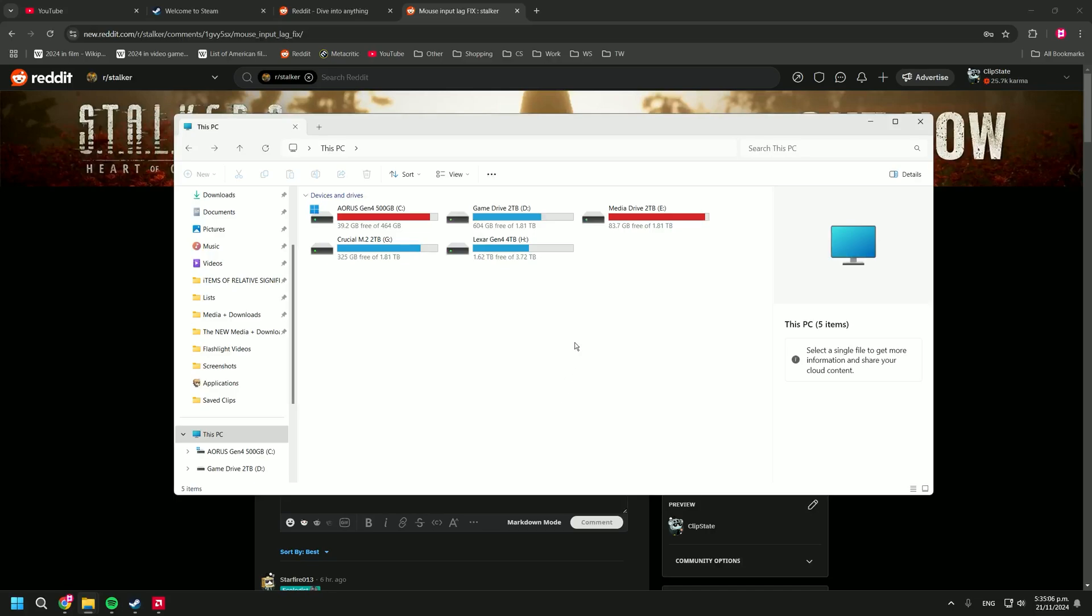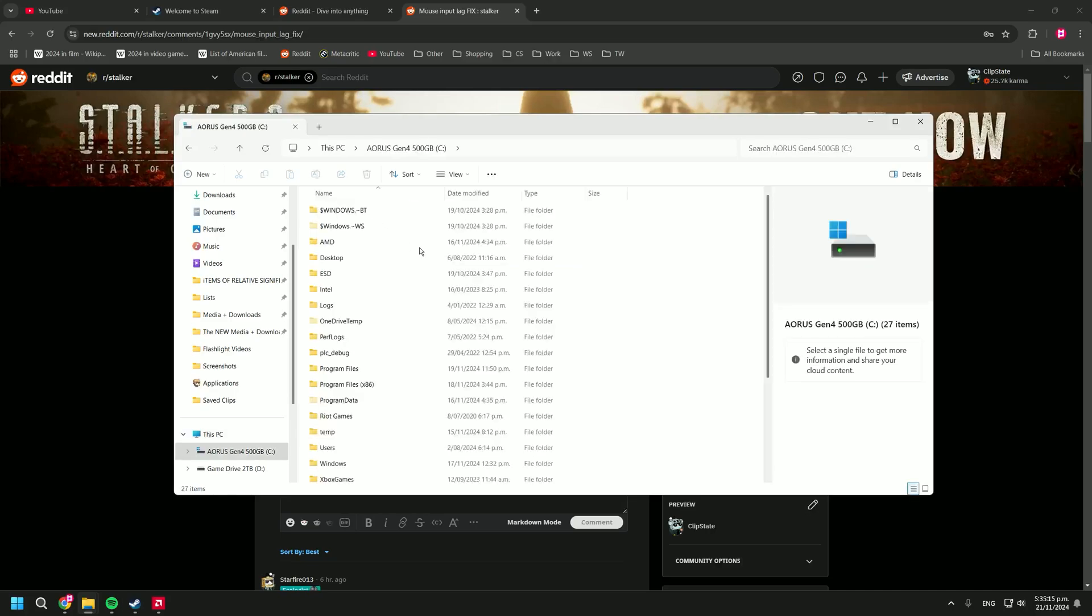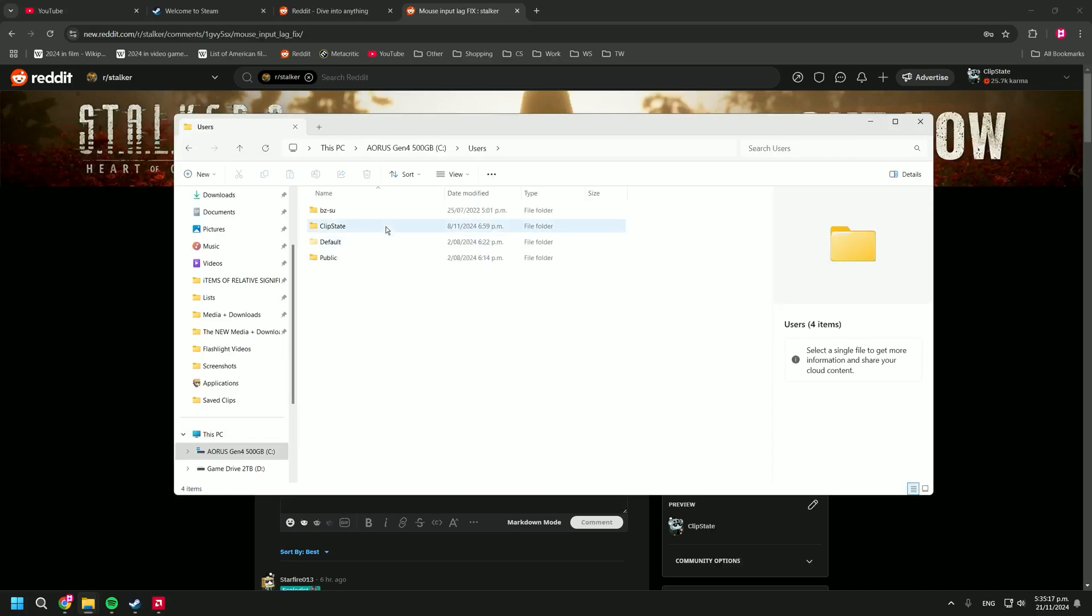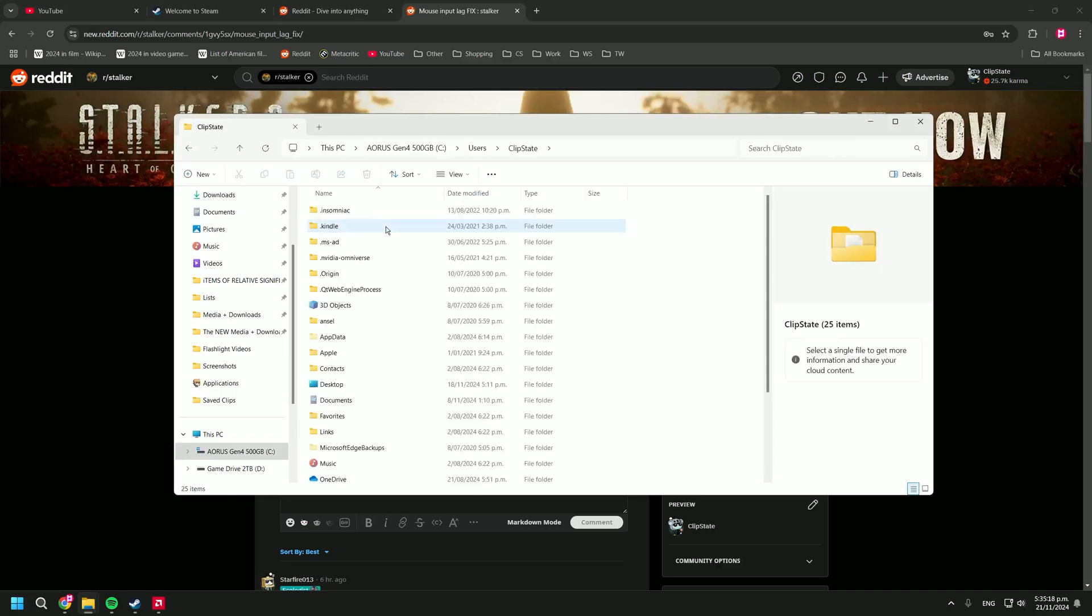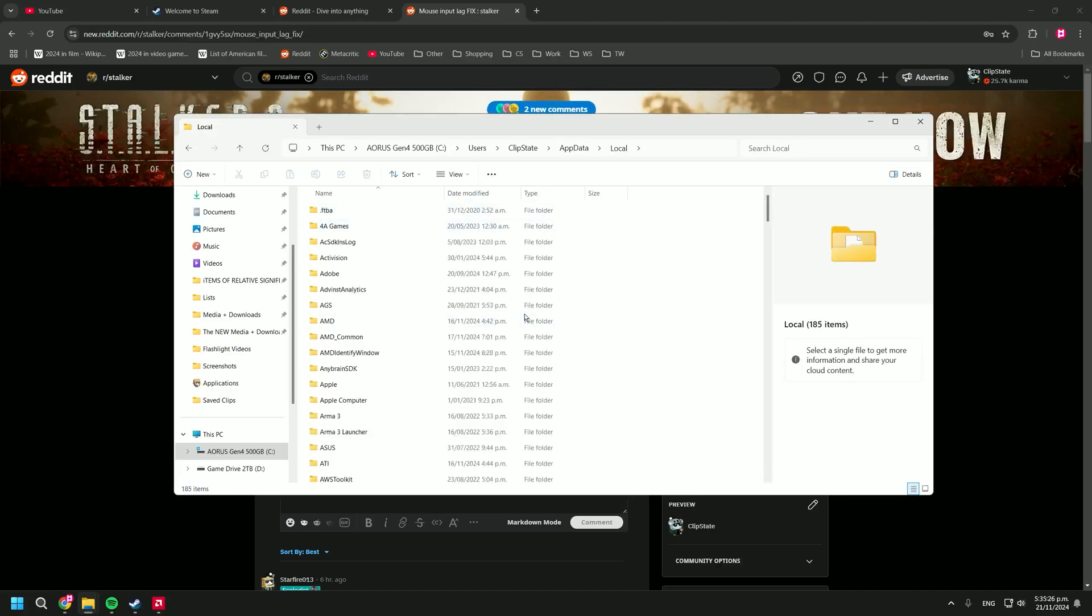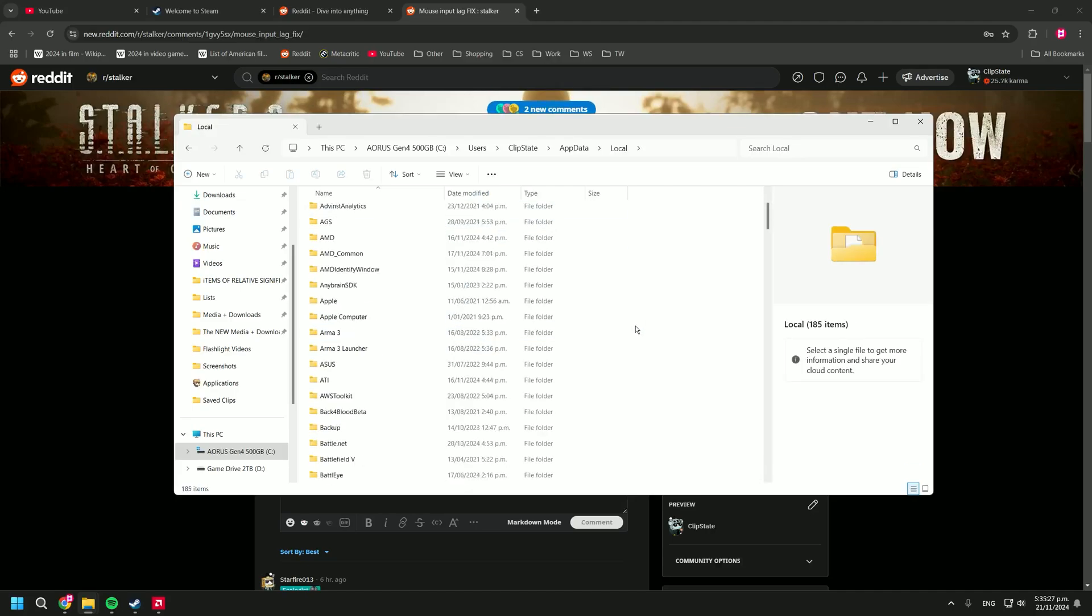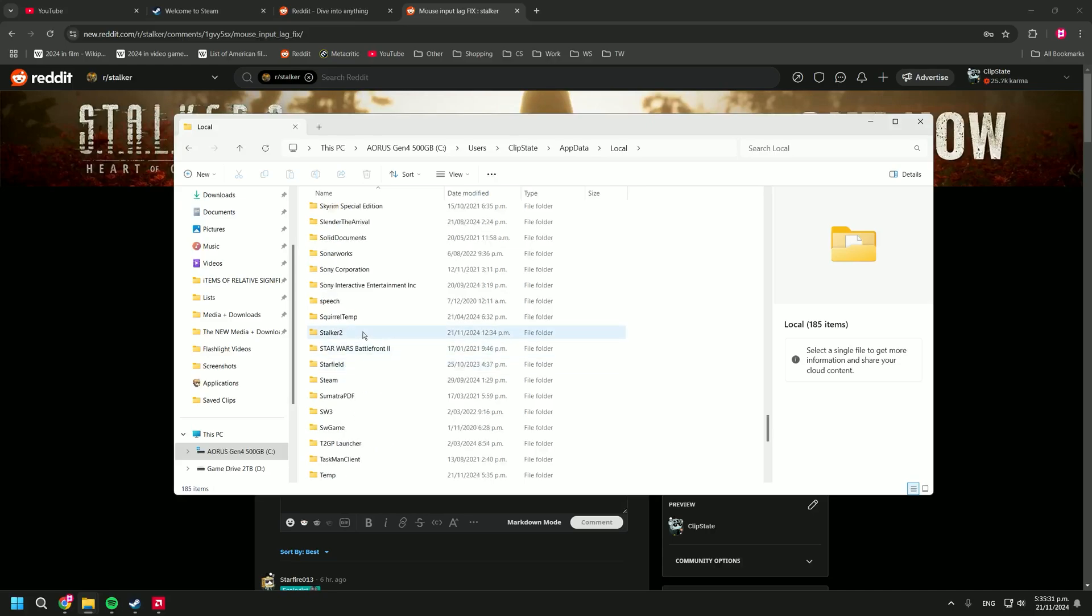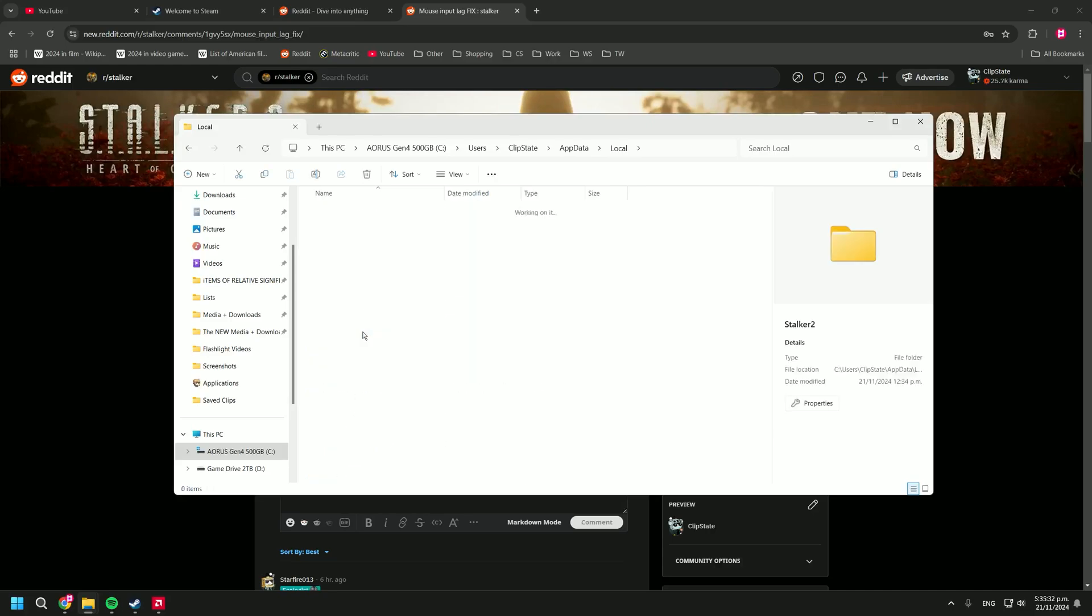So what we'll be doing is going into the configuration files for stalker 2 and pasting a little string of text. In order to find that, we go into our boot drive, you go to users, click your name, and then go down to app data which is a hidden folder. I'll show you another way to access that later. Then you click local and scroll all the way down until you find the folder named stalker 2.